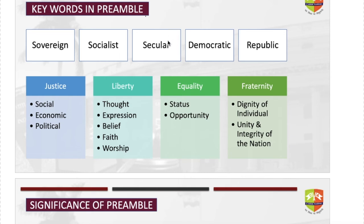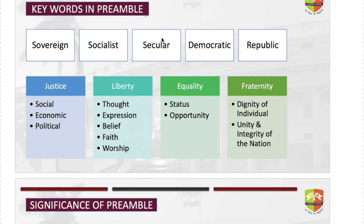Secularism is of two types: positive and negative. India has positive secularism, in which the government looks at every religion equally — for the government, no religion is more or less important; every religion has equal importance. That is the basic crux of secularism in the Indian preamble. Secularism was added because Articles 25 to 28 already give freedom of religious activities to Indian citizens, but to bring exclusivity to religious freedom, the word 'secular' was added in 1976 by the 42nd Constitutional Amendment Act.